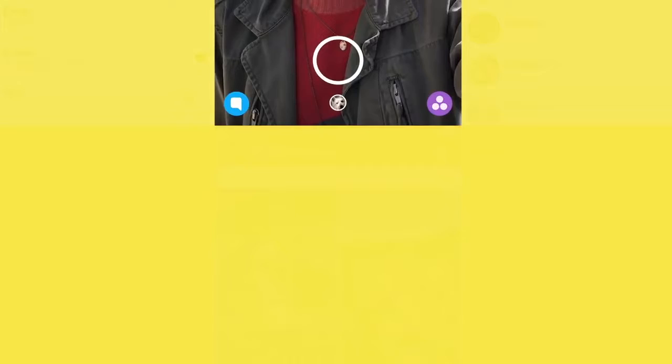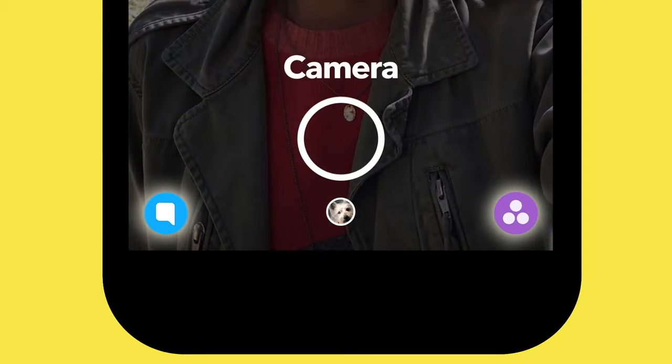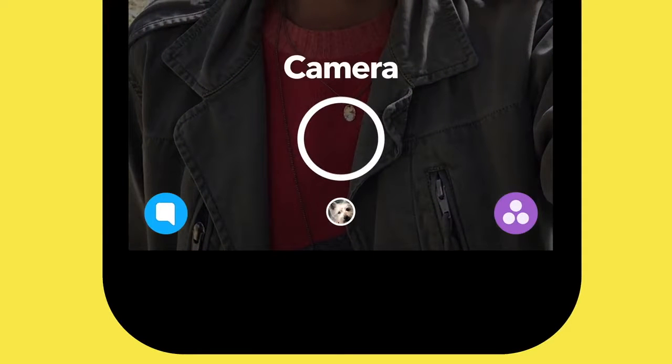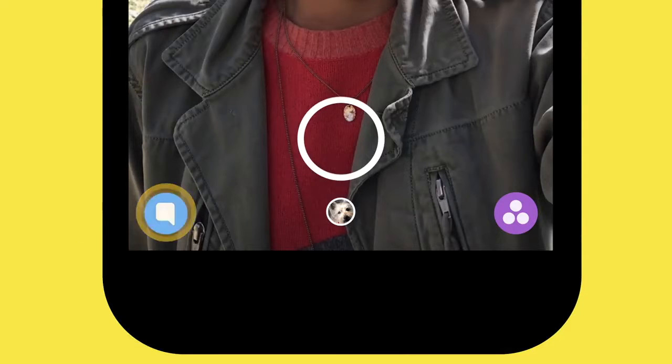The navigation buttons at the bottom of the camera screen allow you to quickly jump between chat and stories.